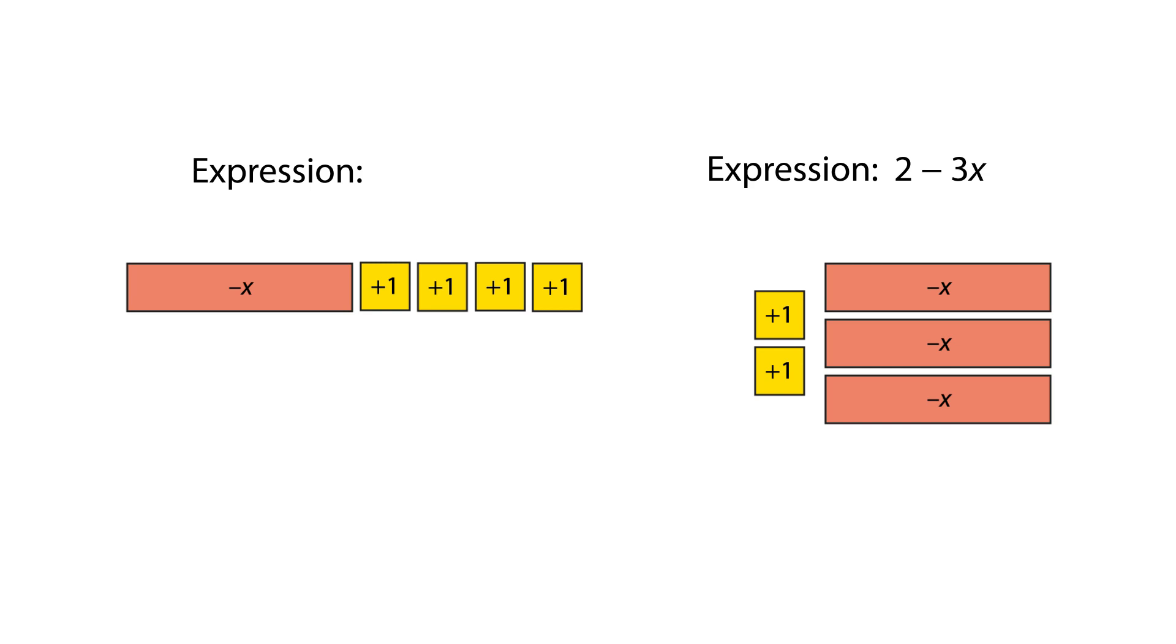When we flip the tiles representing x-subtract 4, we get the new expression negative x add 4 or 4-subtract x.